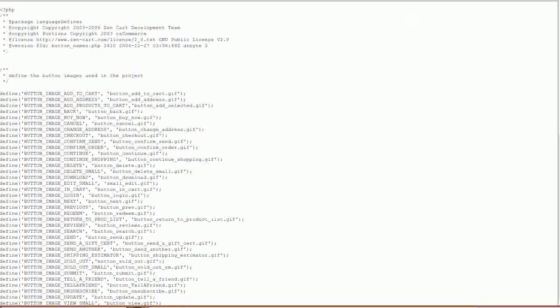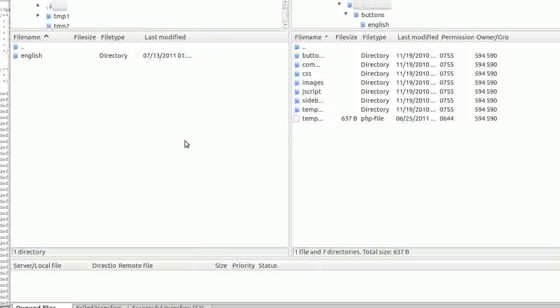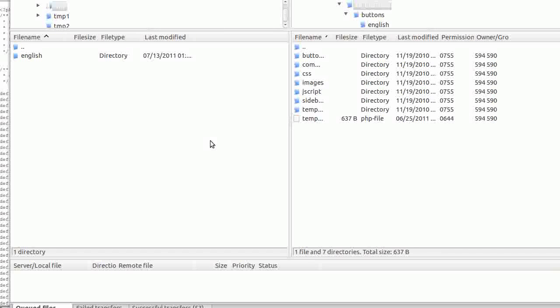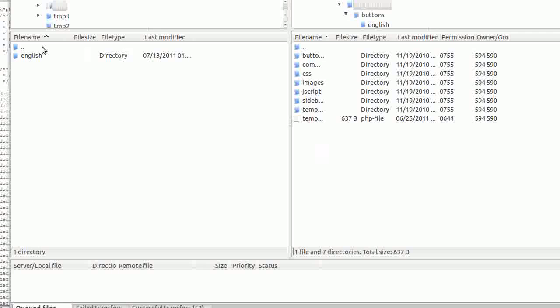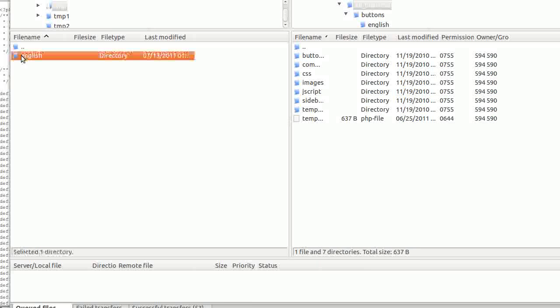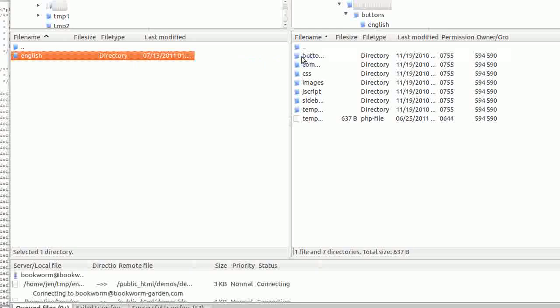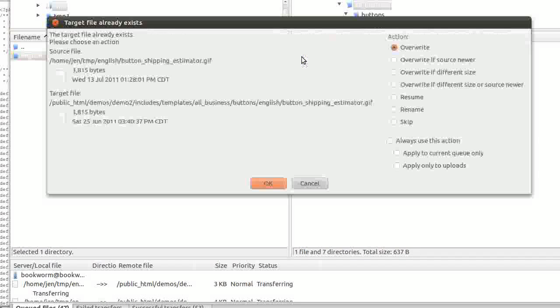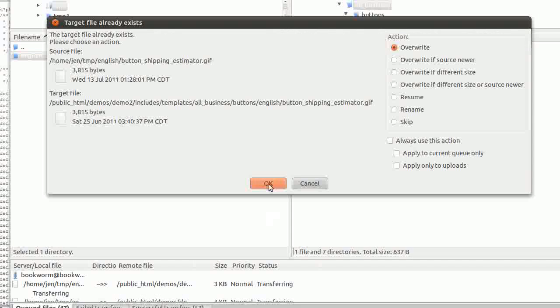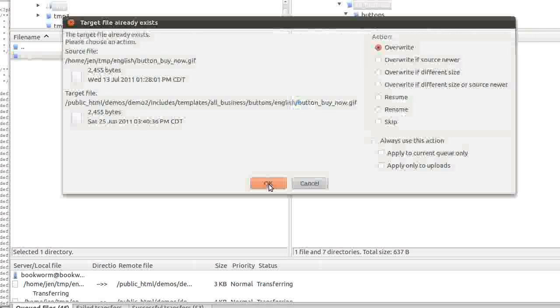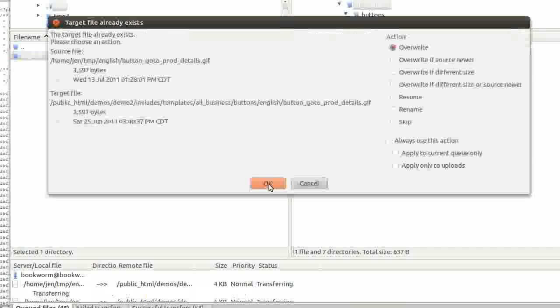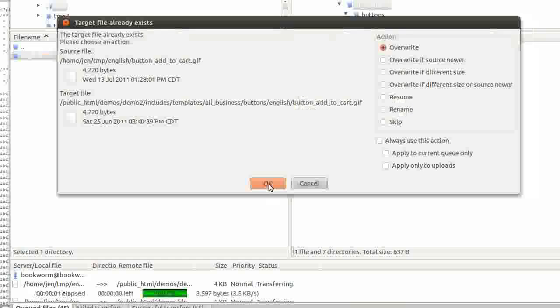Go to FileZilla, get connected to your server, and navigate to the includes templates your custom template directory. Drag and drop the English directory with the buttons that you just made to the buttons directory on your server. You are going to overwrite the buttons that are there.